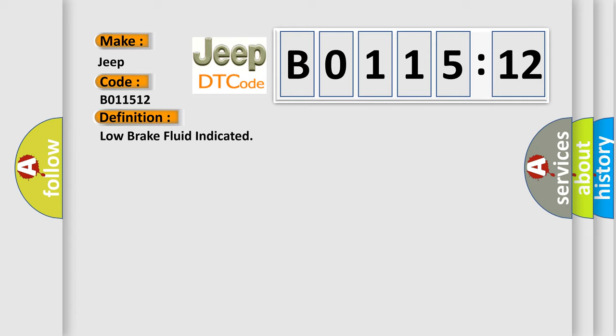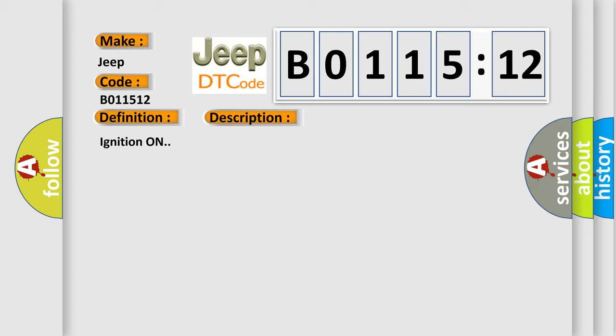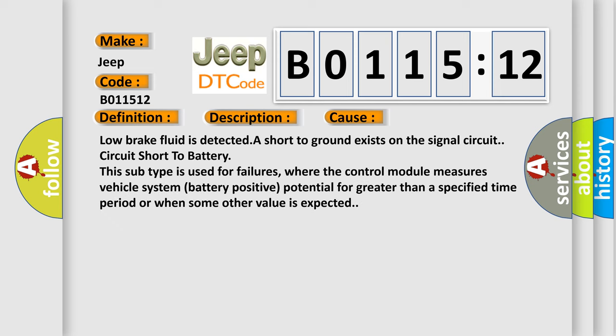And now this is a short description of this DTC code. Ignition on. This diagnostic error occurs most often in these cases: low brake fluid is detected, a short to ground exists on the signal circuit, or circuit short to battery. This subtype is used for failures where the control module measures vehicle system battery positive potential for greater than a specified time period or when some other value is expected.